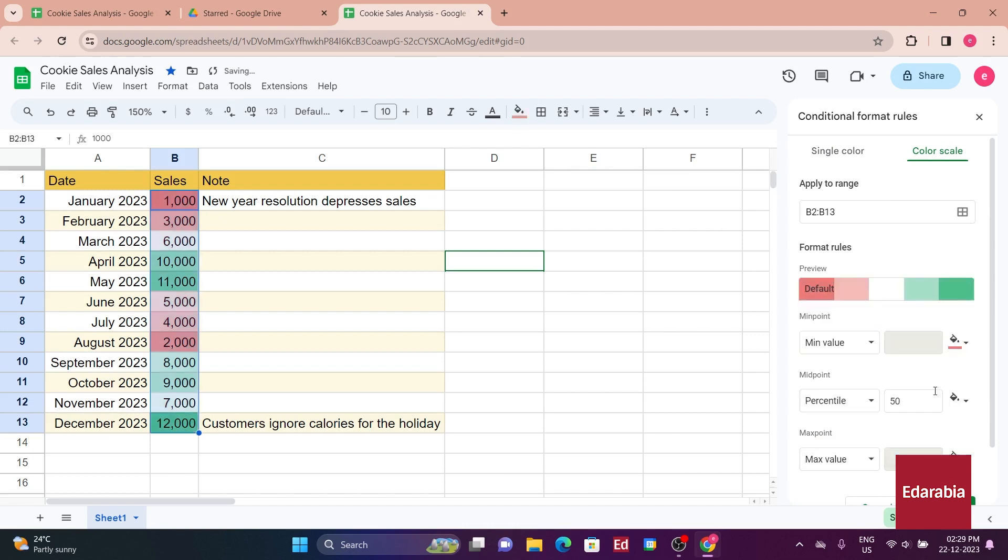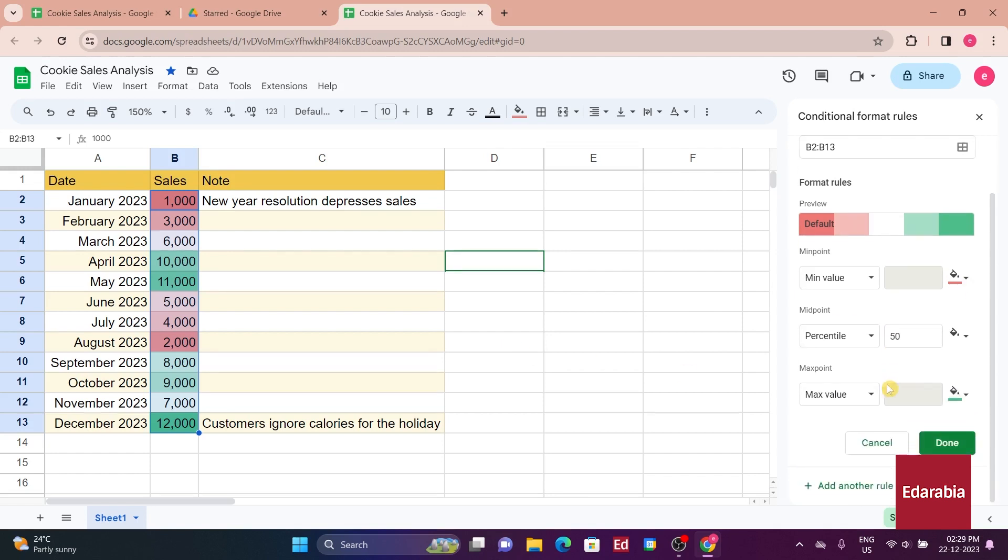Now, in the table, December, with its impressive sales, appears in green, while January, with less favorable sales, is highlighted in red. This visual distinction allows for a quick understanding of which months performed well and which ones faced challenges.